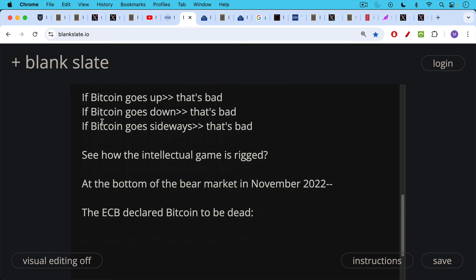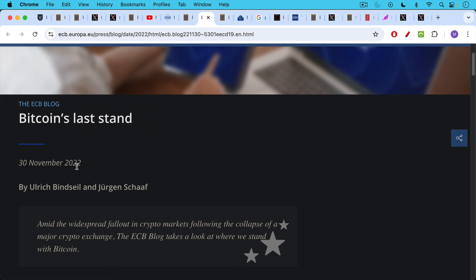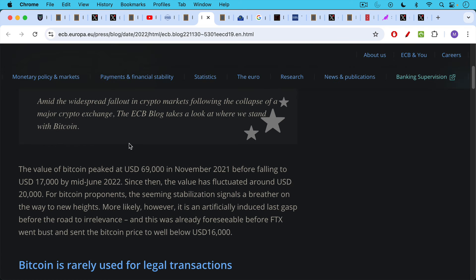Now at the bottom of the bear market in November of 2022, the ECB came out with this paper. In fact, the exact same authors that we're going to be discussing came out with a paper declaring that Bitcoin was dead. This was November 30th, 2022, from the ECB blog, Bitcoin's last stand. And this paper begins, the value of Bitcoin peaked at $69,000 in November 2021, before falling to USD $17,000 by mid-June 2022. Since then, the value has fluctuated around $20,000 per coin. For Bitcoin proponents, the seeming stabilization signals a breather on the way to new heights. More likely, however, it is an artificially induced last gasp before the road to irrelevance. And this was already foreseeable before FTX went bust and sent the Bitcoin price to well below $16,000.